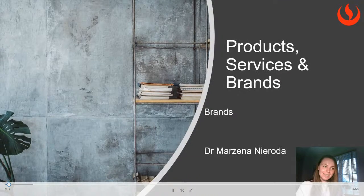Hello again. In this video, we will learn more about brands and branding.